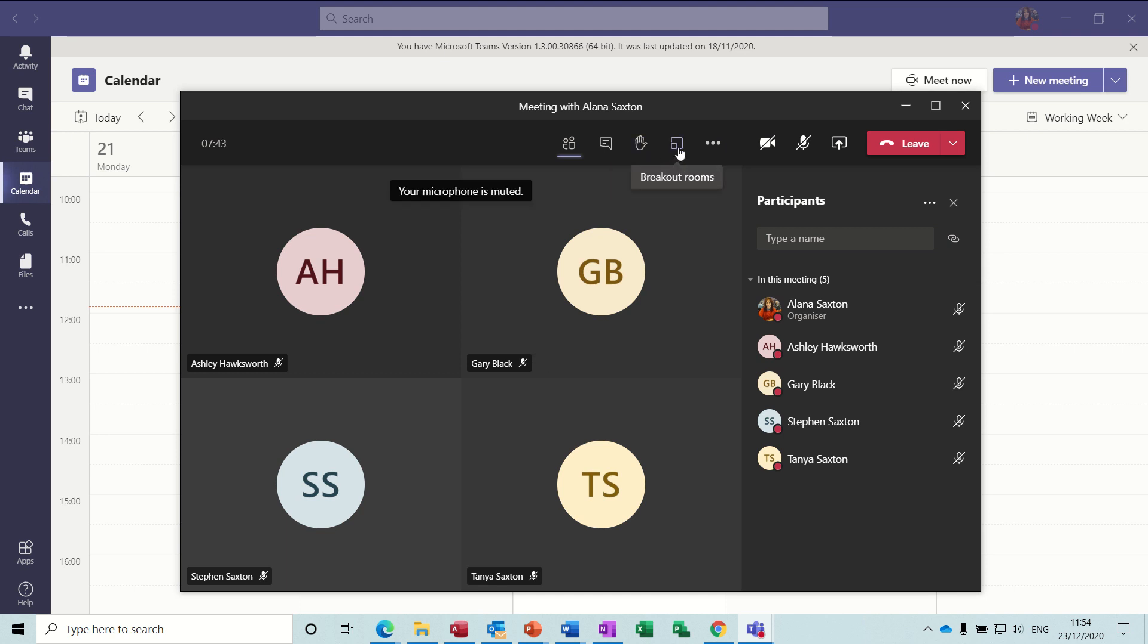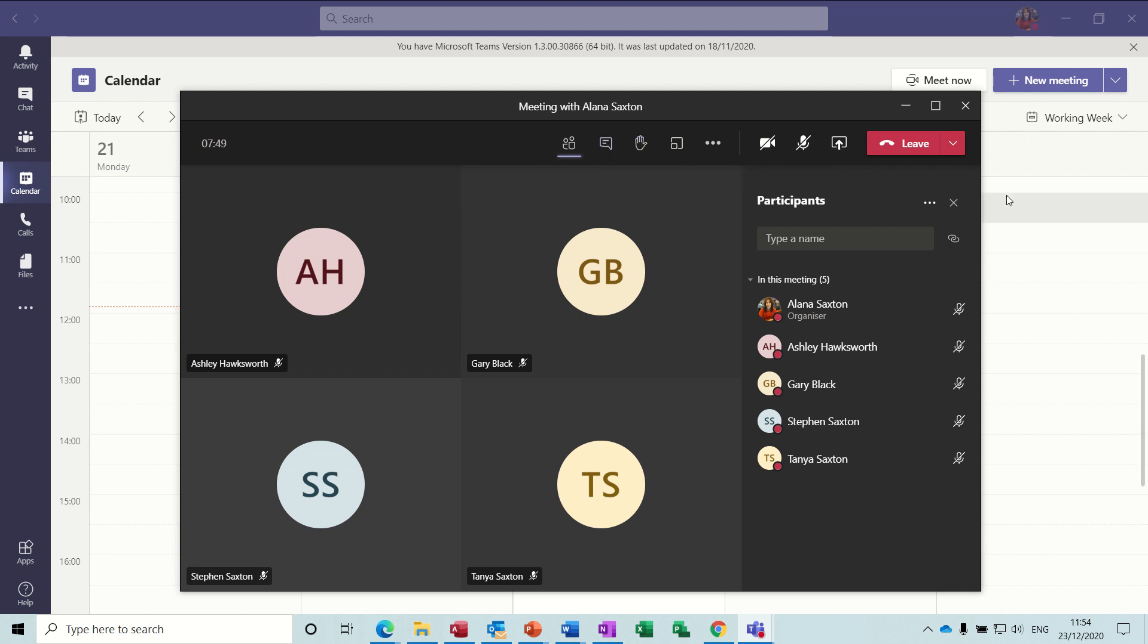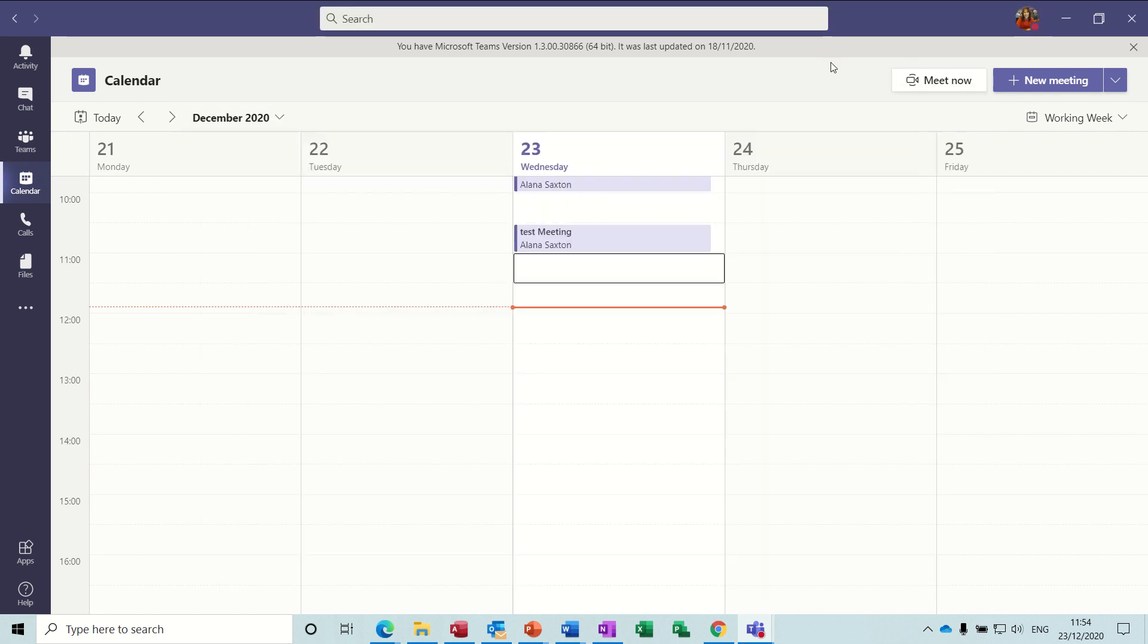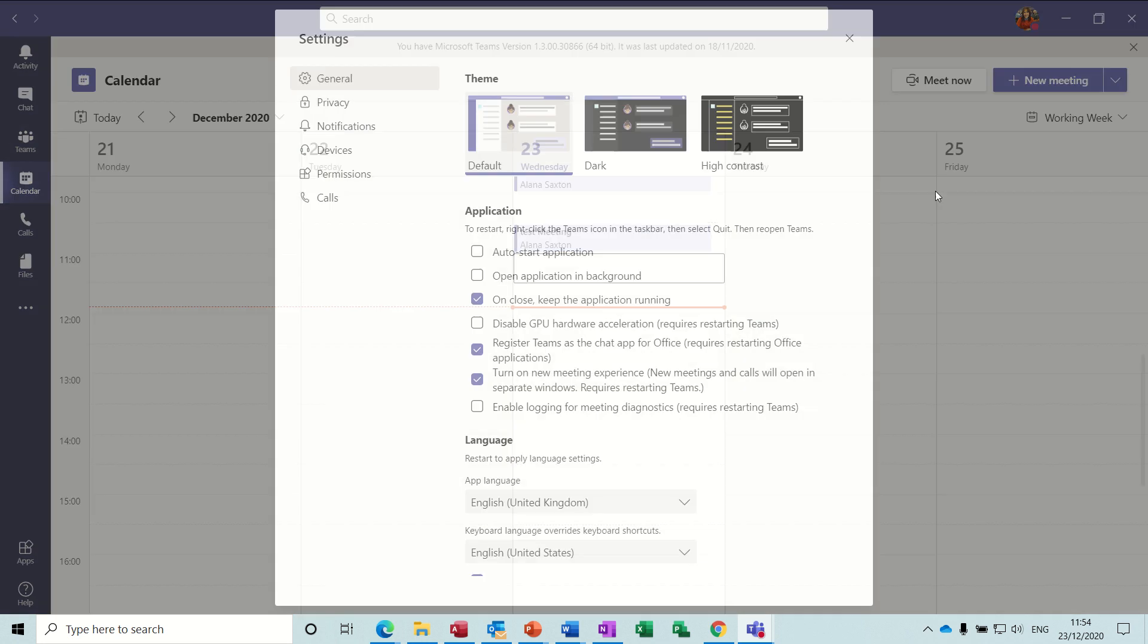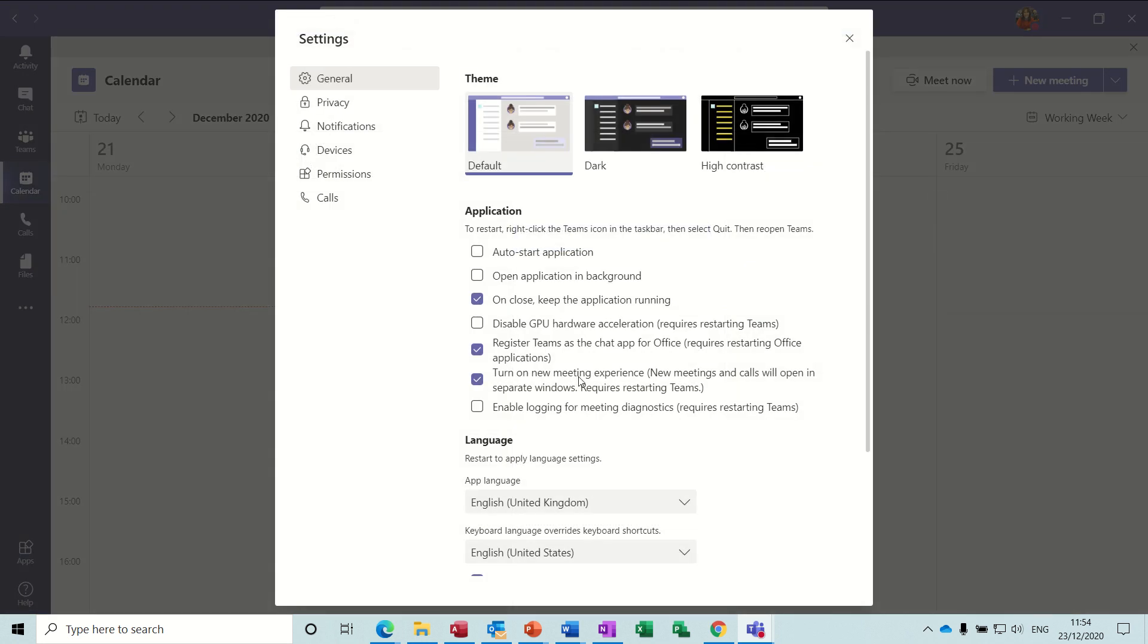Breakout rooms is here once you've got a meeting set up, but before I do that I just want to make sure you have the right settings. So in Teams, if you click on your icon and go into settings, you need to have this activated: turn on new meeting experience.